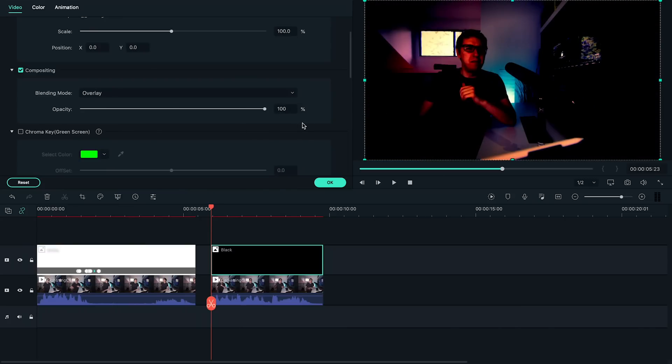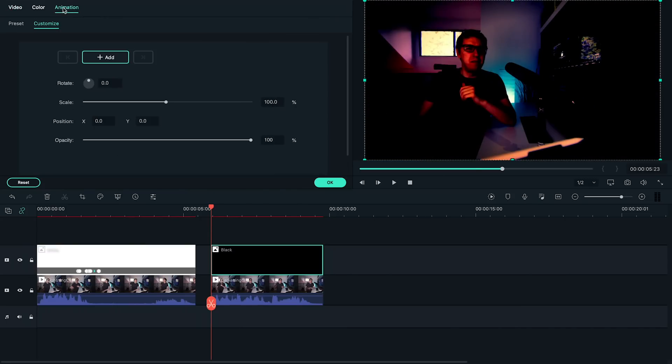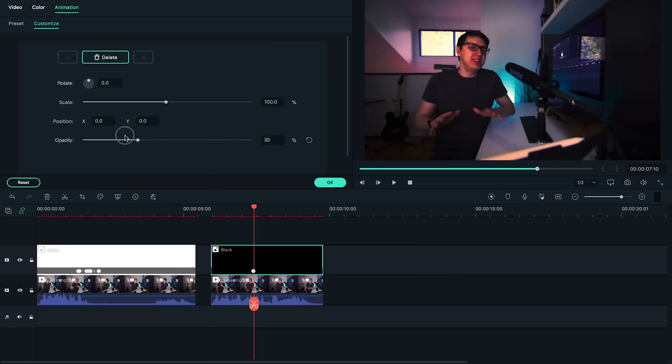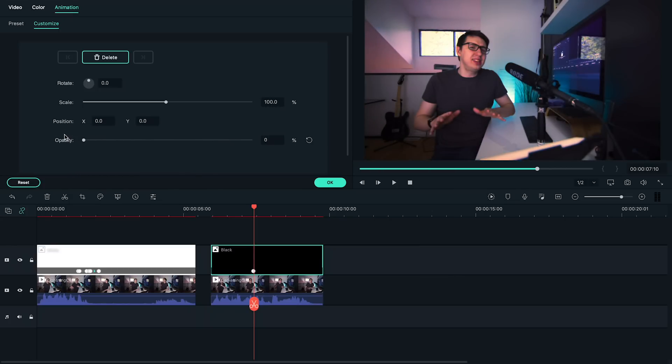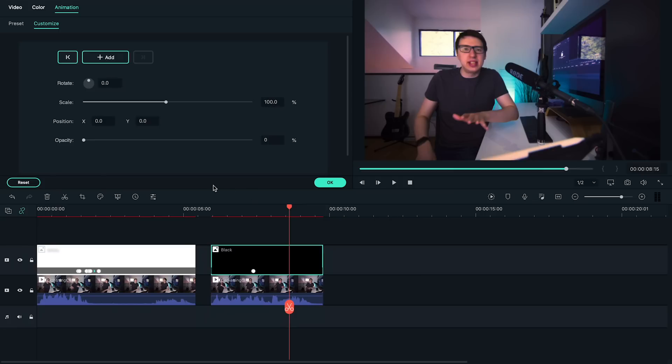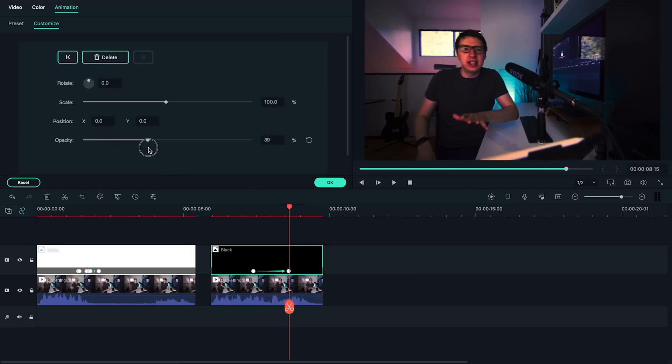Let's go to the Animation tab and make sure that we're also in the Customize tab underneath. Let's go near the start of the clip and we'll set our opacity to zero. Next, let's move forward about a second later on the timeline and then drag our opacity up until our clip is sufficiently dark.